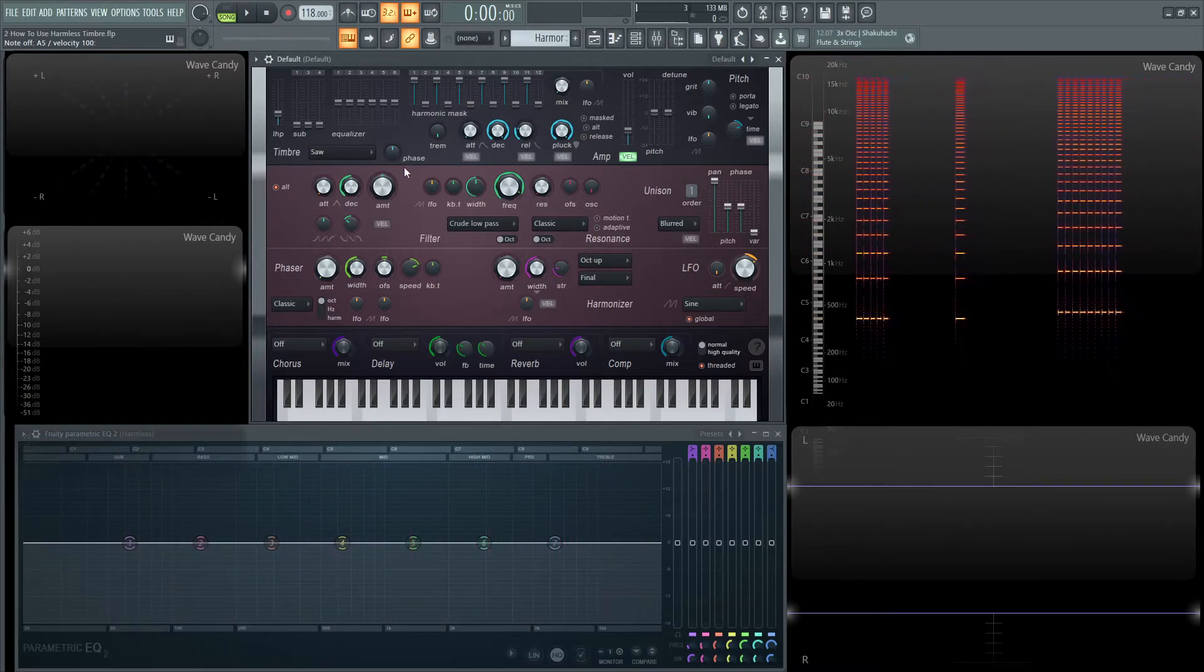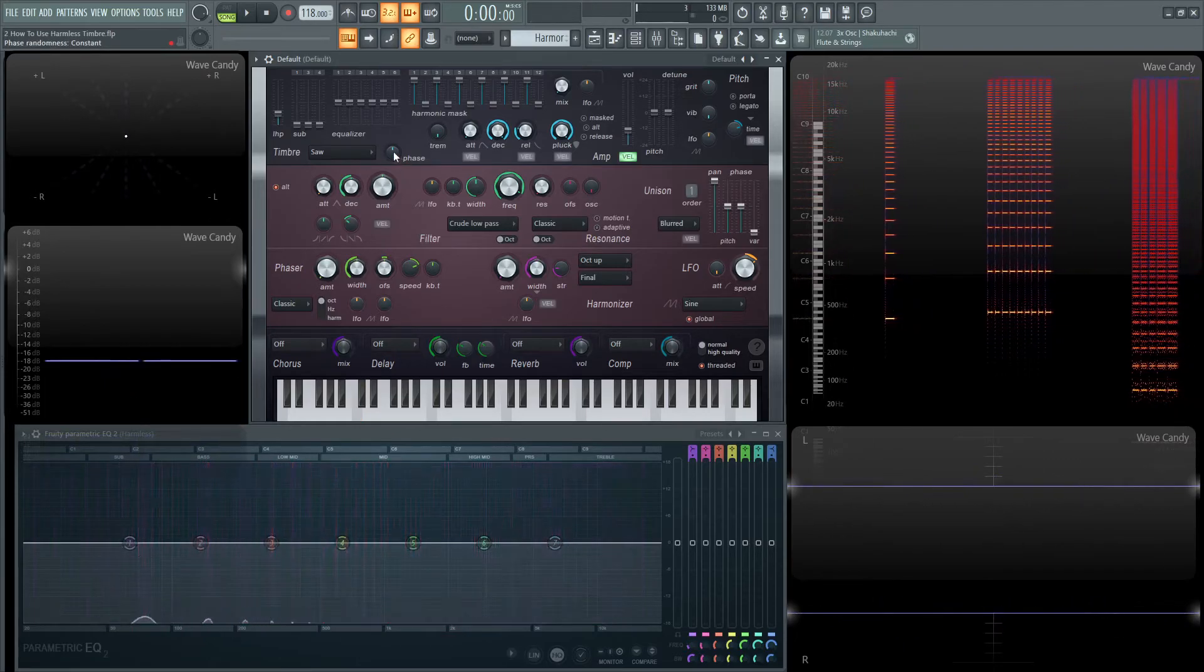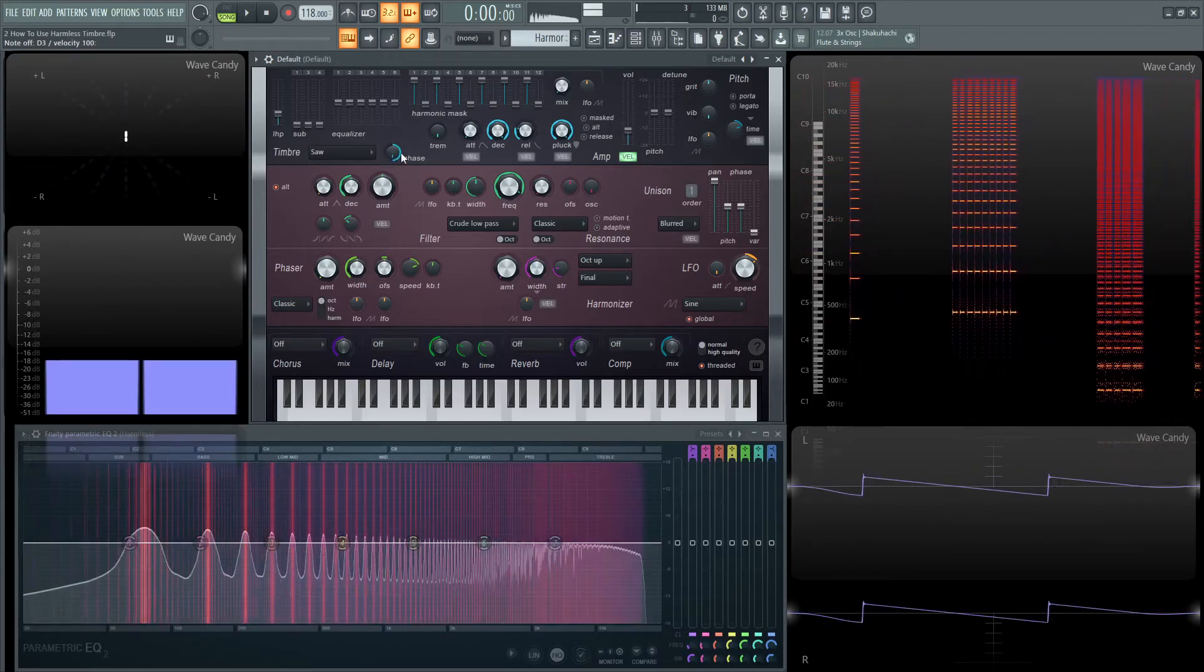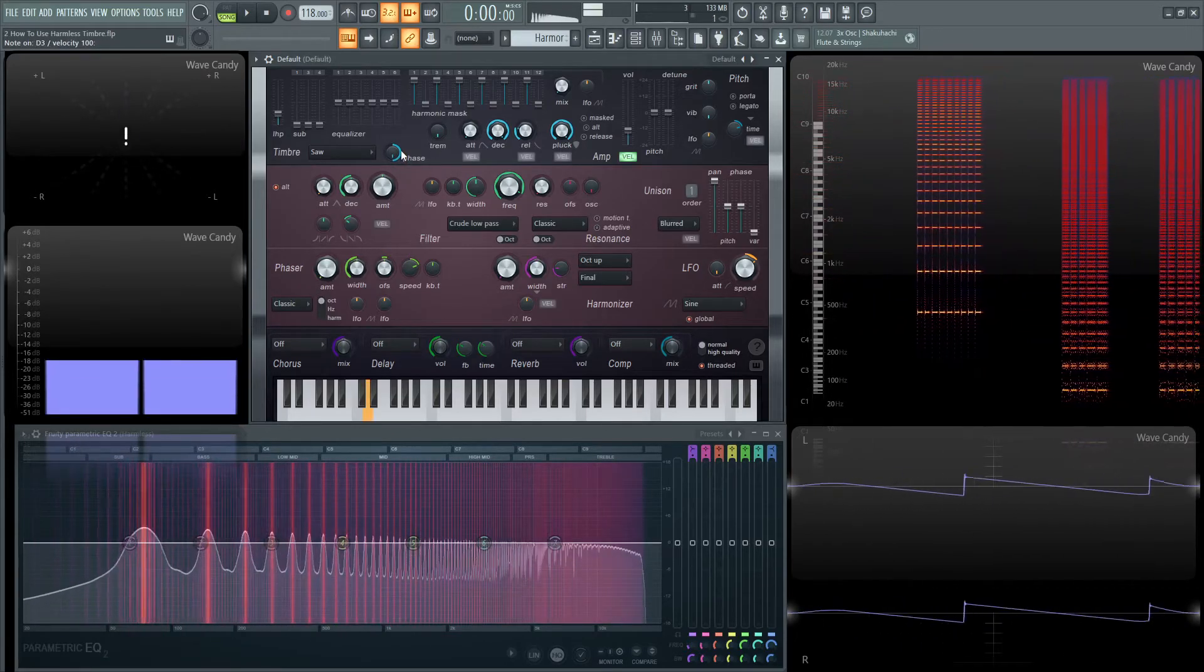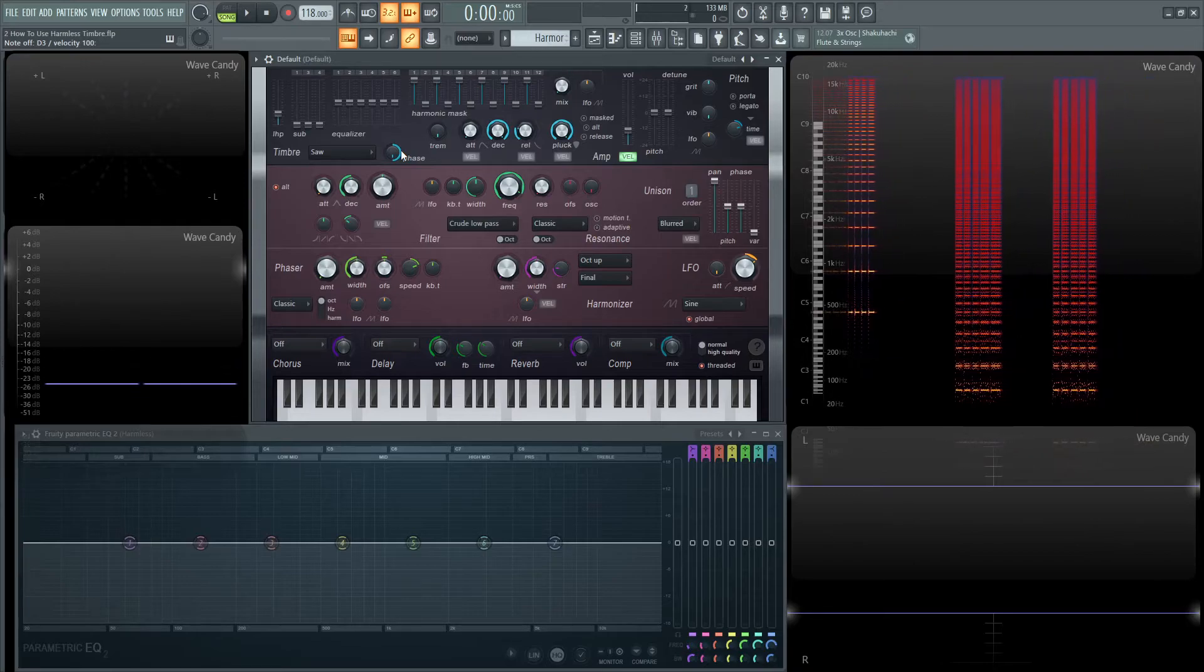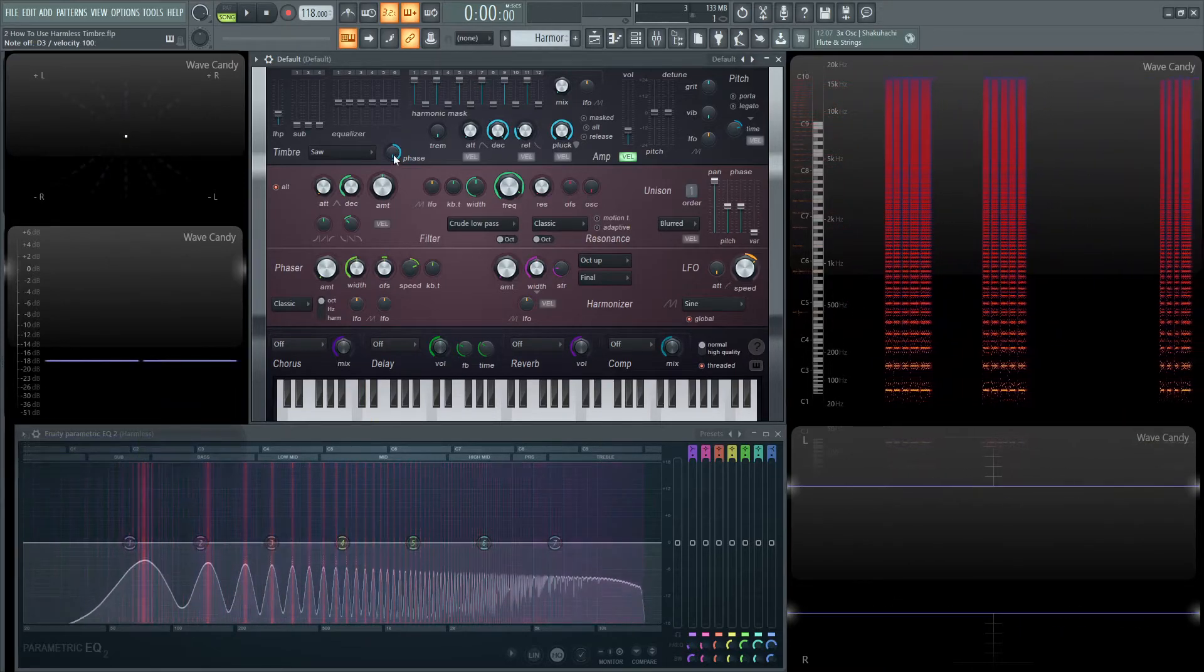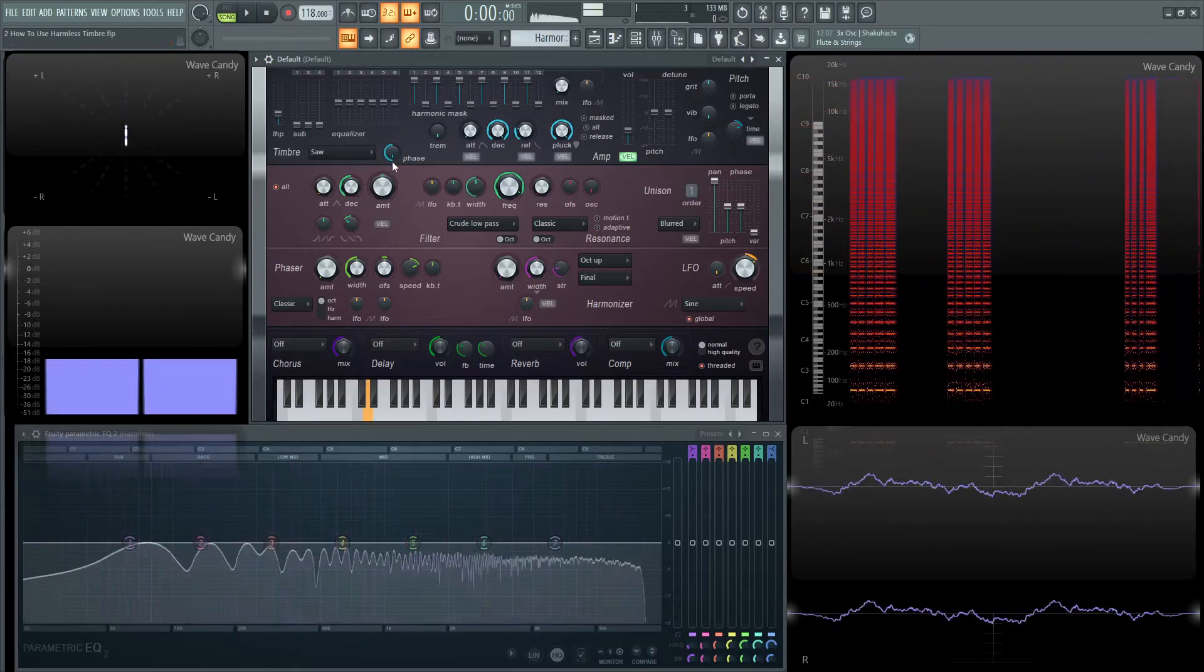But the very cool part, so let's look at a lower note. Something like that. We turn it to the right. It's not too different because we have just a saw wave. There's nothing else really to interfere with it. But if we turn it to the left.